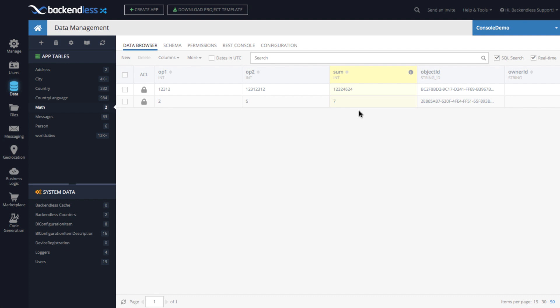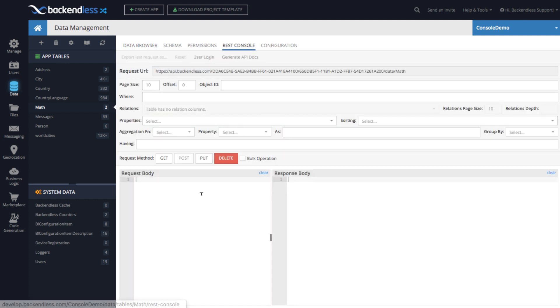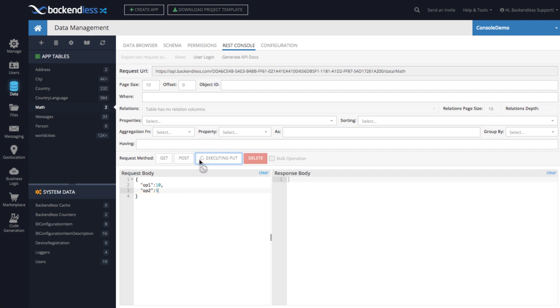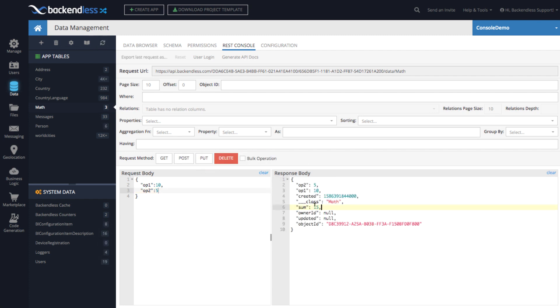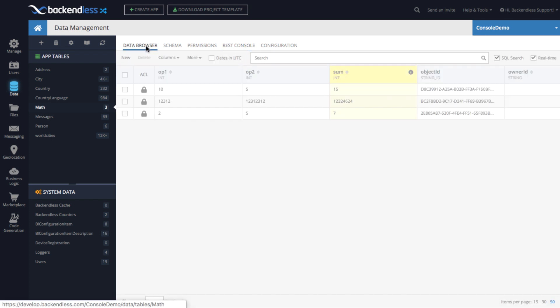The same thing is true for using the APIs. So here if I go to REST console and let's just say I'm going to create an object where OP1 is 10 and OP2 is 5. And I'm going to use a PUT to create the object and the object created. And then in the response, the sum is already there. The database did its job, calculated the value and returned it back to you. This is really, really cool. Now, but we are just scratching the surface because the operator of addition is just the most basic.